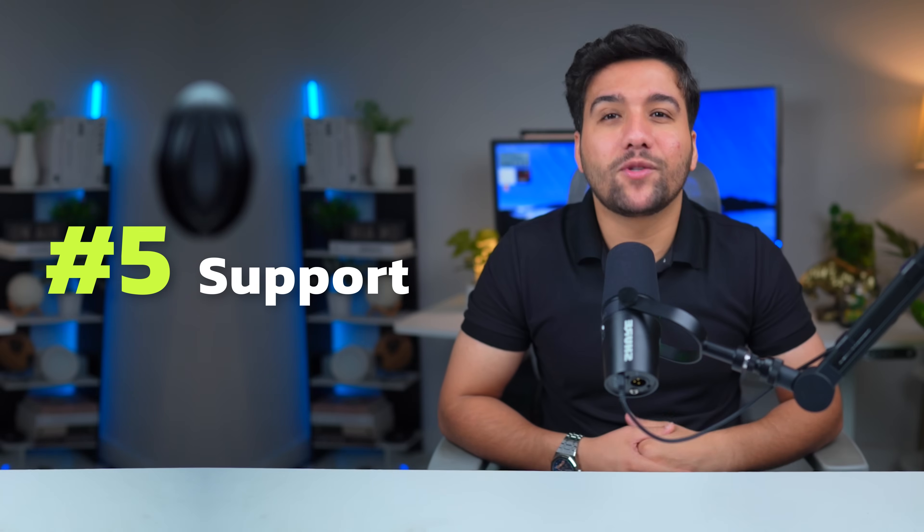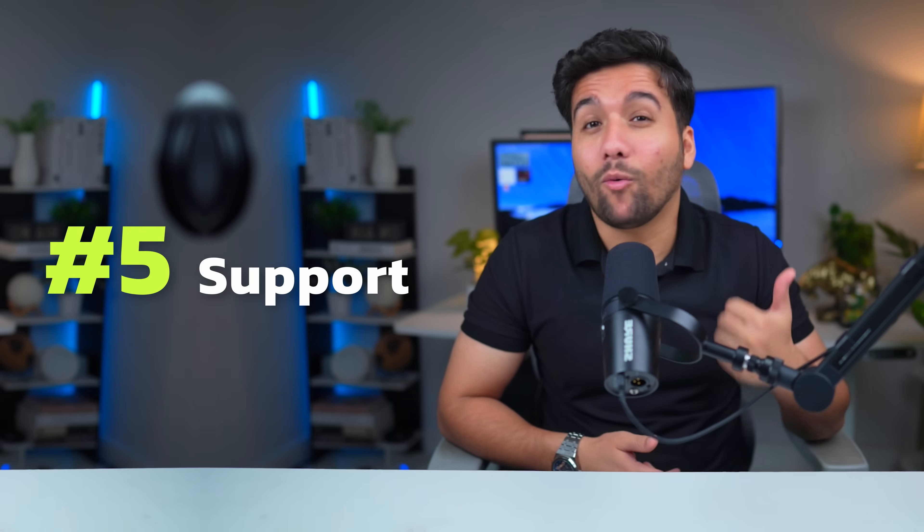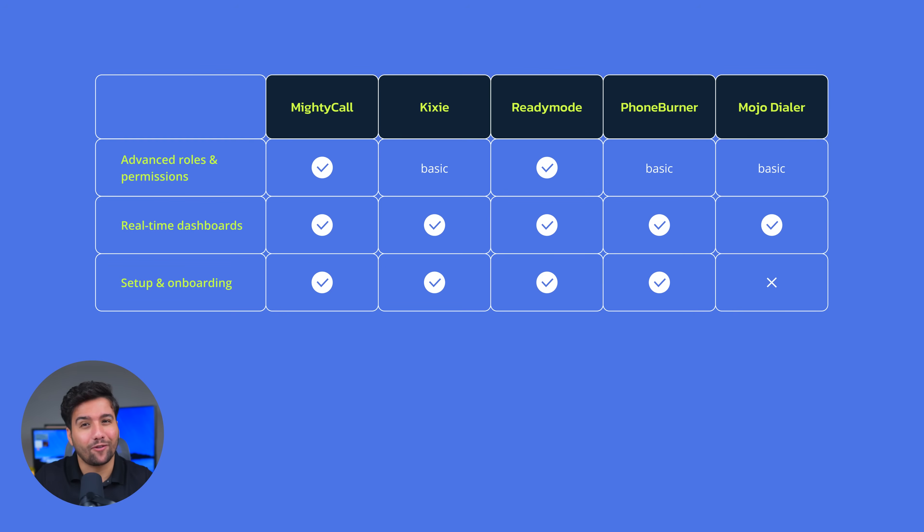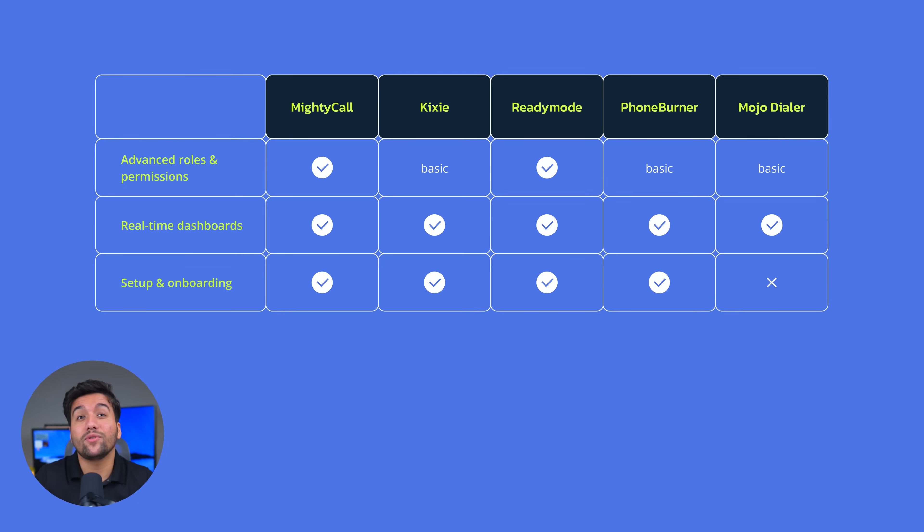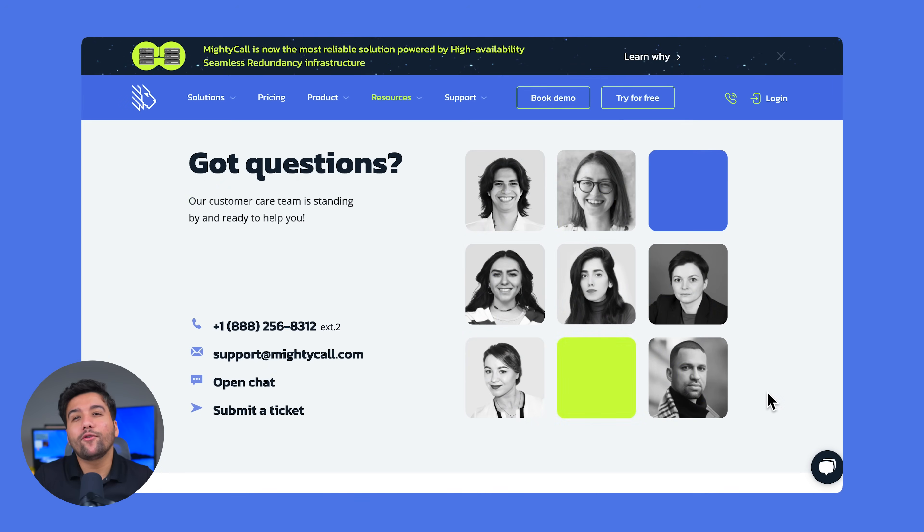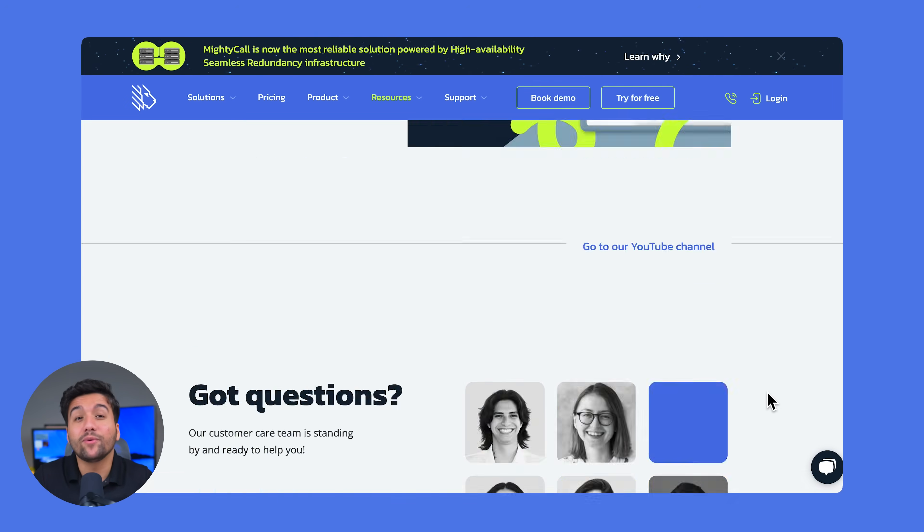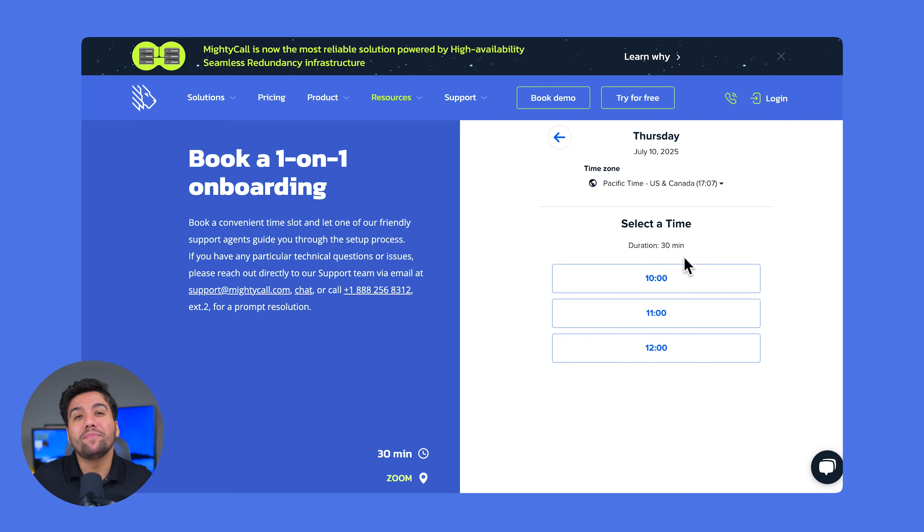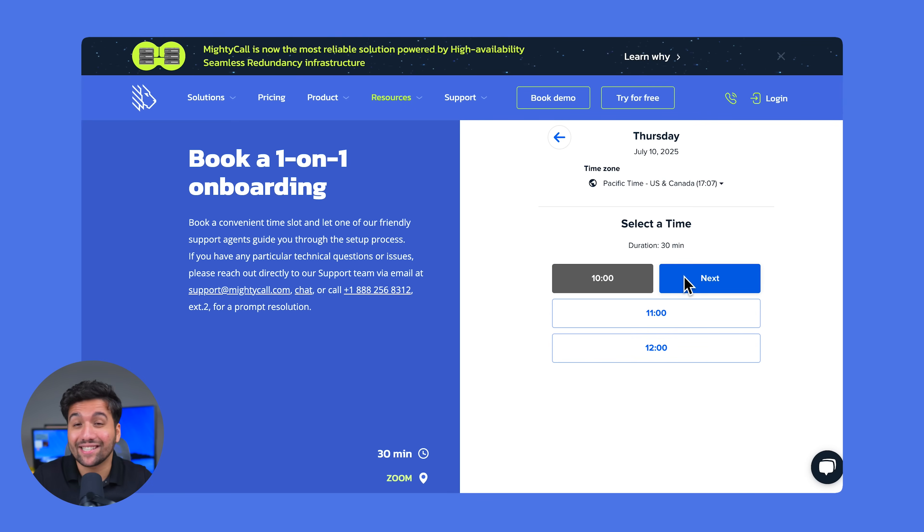Number five, support. Setup and onboarding. While setting up a dialer can be a simple process, it's not as easy in some software. So unless your team is quite tech-savvy, there's a high chance you will need assistance. Pay attention if you have access to support and if it's actually helpful. And one important highlight here, MightyCall doesn't only have amazing human support, it also offers a free one-on-one white glove onboarding, which means you won't have to worry about getting started.